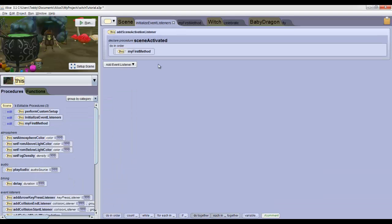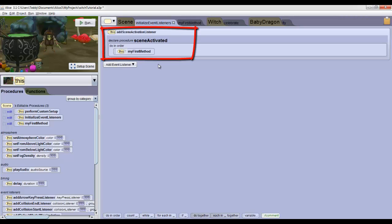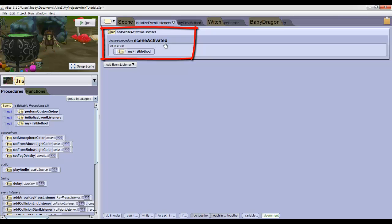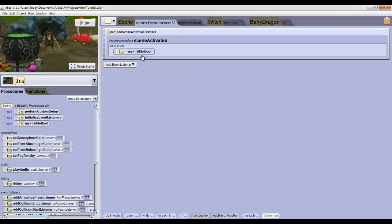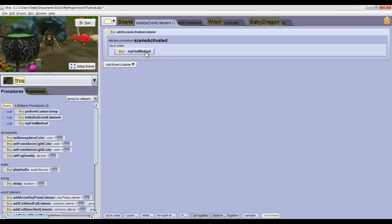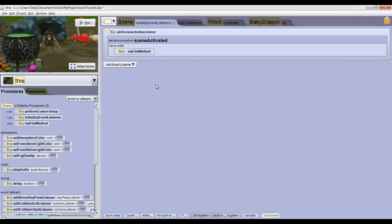Events tell the program when to execute code. We see that there's some code already here. This means that when the scene is activated, or when we press Run, the program does my first method. We can change what happens when we click Run to do anything we want, but we won't worry about that now.